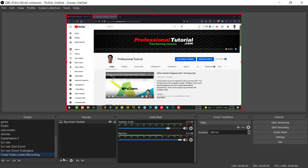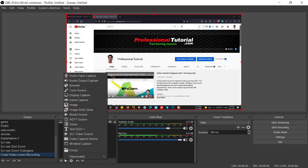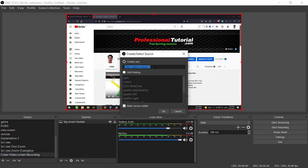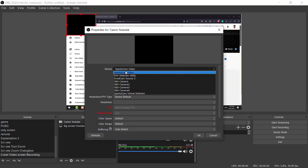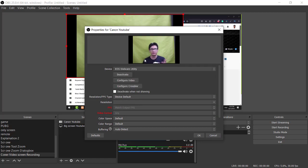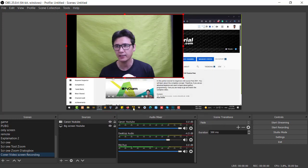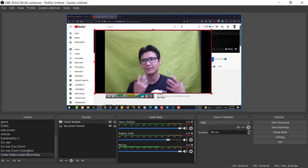Now I'm going to add my webcam. Click the plus sign and select 'Video Capture Device.' I'll name it 'Canon YouTube' since I'm using my Canon camera as a webcam. If you don't know how to connect your Canon and use it as a webcam, I'll also add a link in the description. Select the EOS Utility device and press OK — you will see yourself appear.